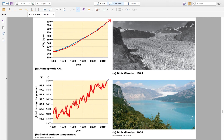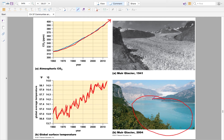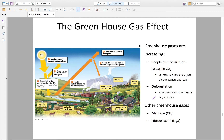Rising temperatures are causing us to lose our polar ice caps. The New York Glacier in 1941 was vast and frozen; by 2004 it had become literally a lake. We are losing our polar ice caps. The reasons include CO2, methane gas, and nitrous oxide — all contributing to the greenhouse gas effect. Greenhouse gases are trapping heat in our atmosphere, making everything hotter.